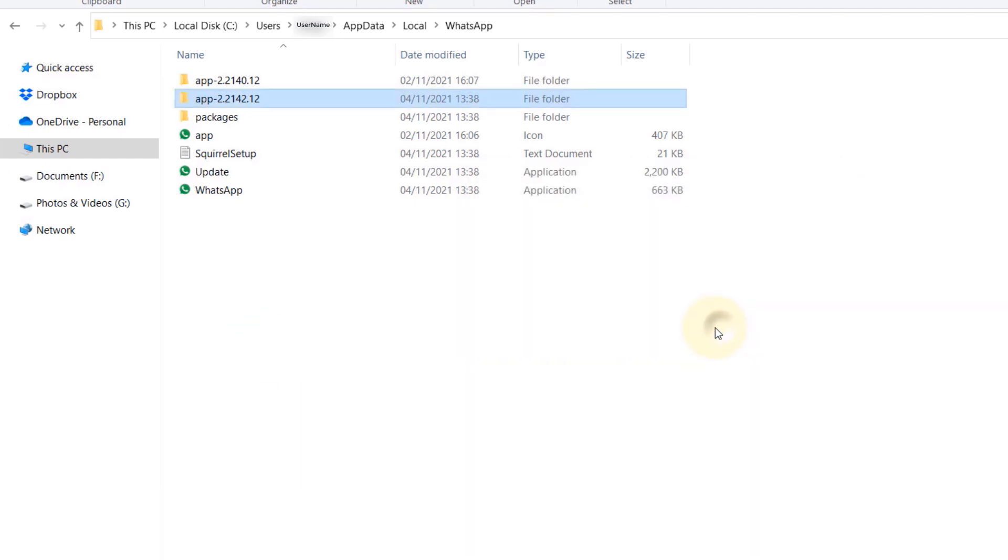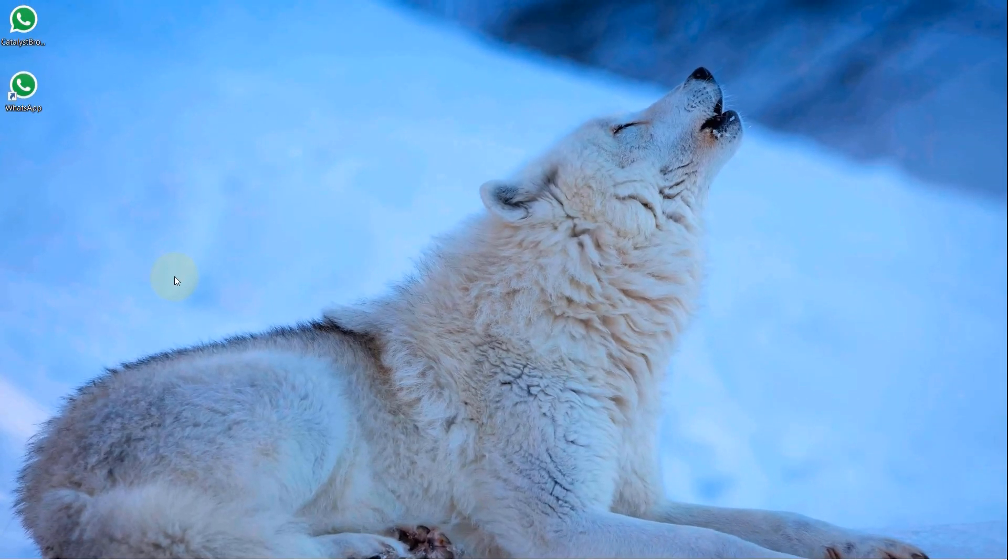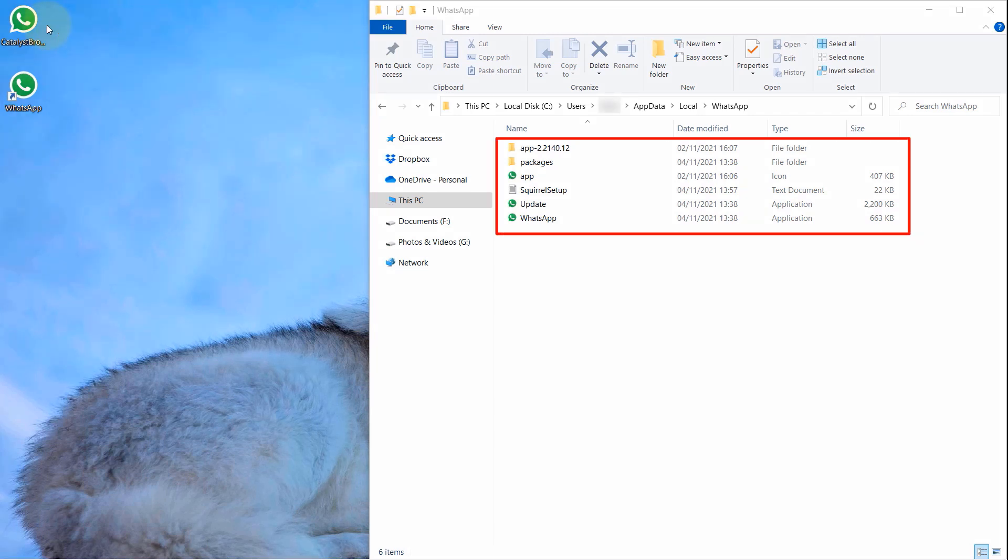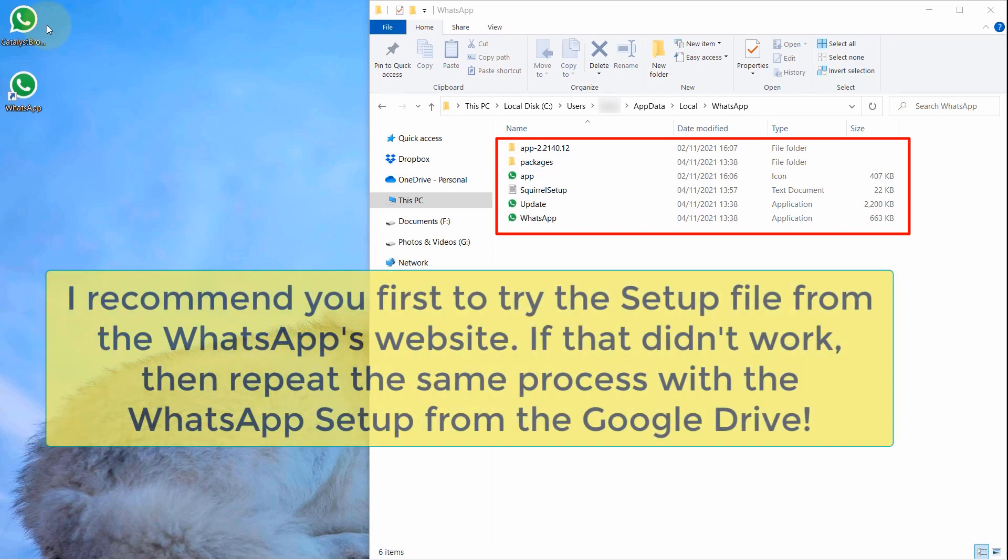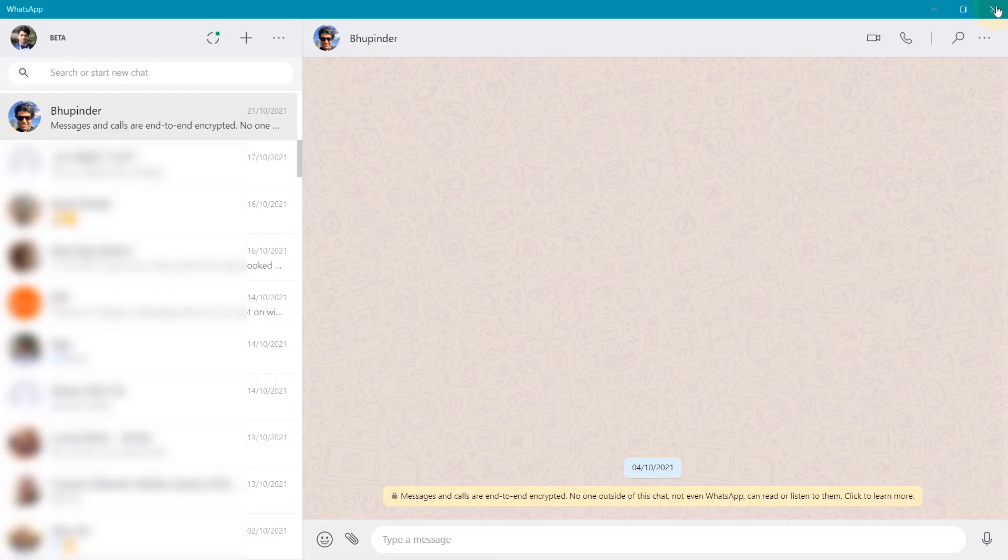I have moved the older setup file to my desktop and at the same time I have opened the WhatsApp folder to the right side of my desktop. I suggest you first try with the latest WhatsApp setup file that you can download from WhatsApp's website rather than from Google Drive that I have provided.